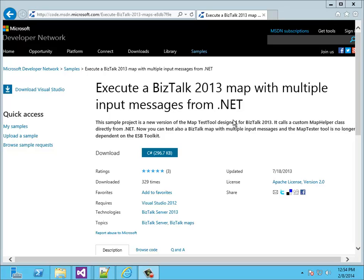Welcome. I'm Tomas GroenDijk and I'm a BizTalk Developer from the Netherlands. In this video I'm going to show you the test tool that I've created to test BizTalk Maps.